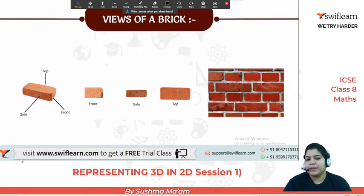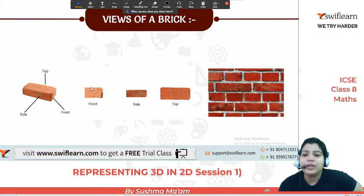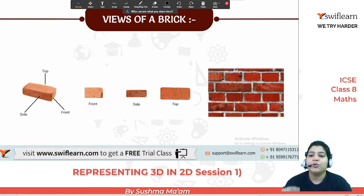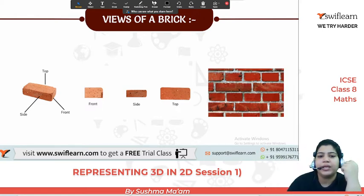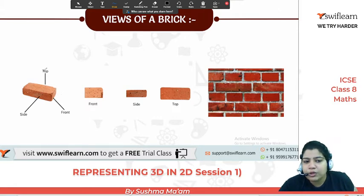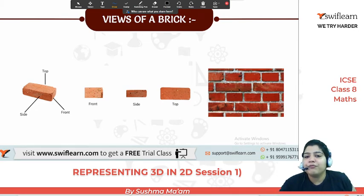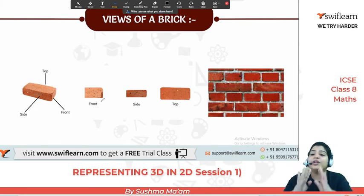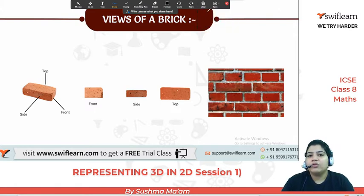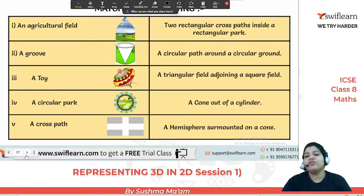Now if you see this brick — a brick has different views. Everyone knows bricks are used to build houses and walls. If you look at it from one side, it looks like a big rectangle. Another side is a smaller rectangle. The top has a bit more space. So from different views, it looks different — not the same from every direction. This is what we call views. In 3D, if we look from different faces, we get different views.